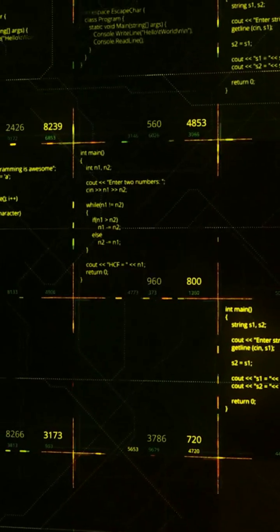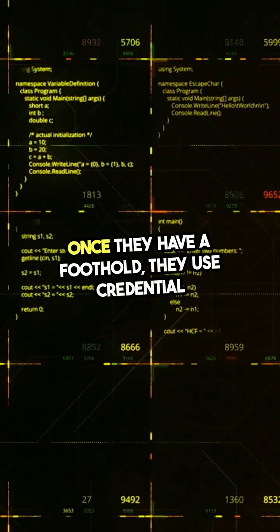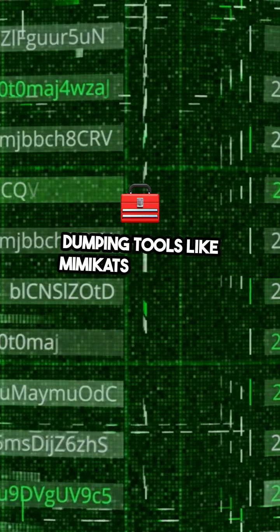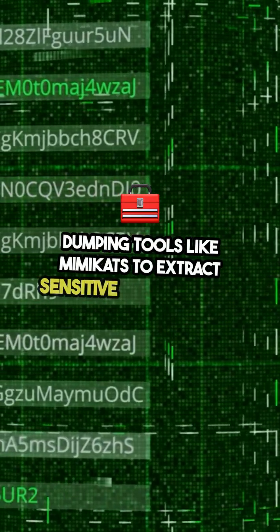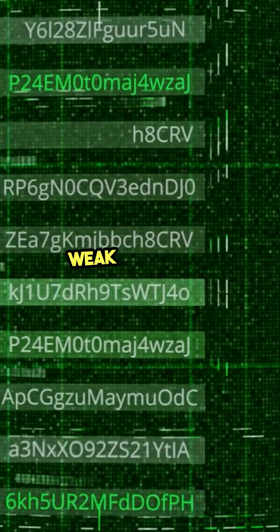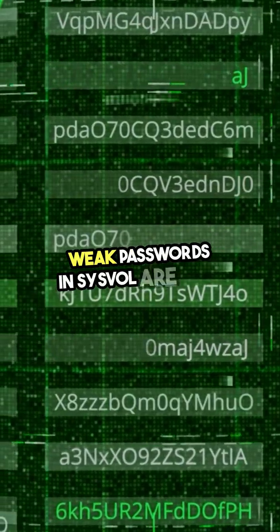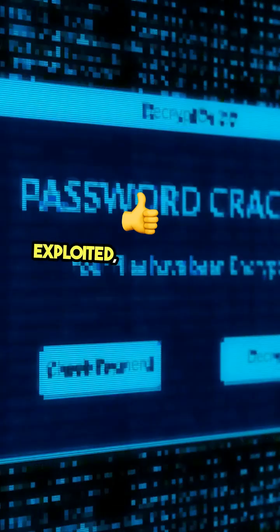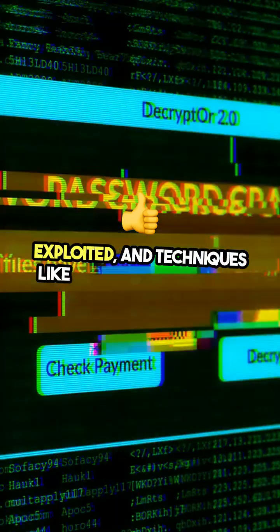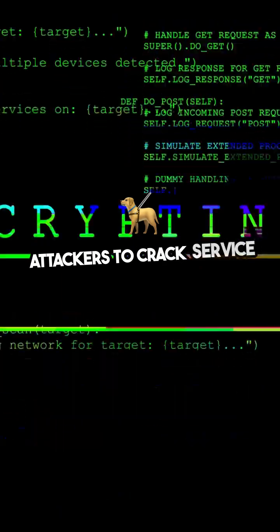Once they have a foothold, they use credential dumping tools like Mimikatz to extract sensitive information. Weak passwords in SYSVOL are often exploited, and techniques like Kerberoasting allow attackers to crack service account passwords.